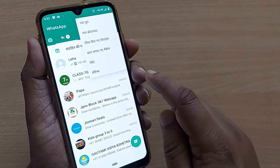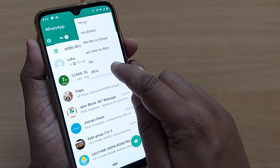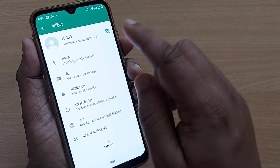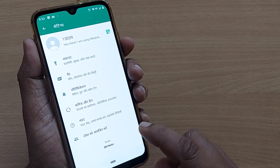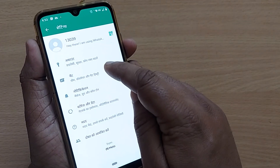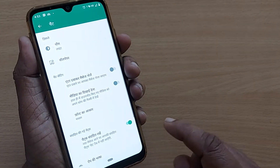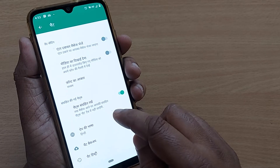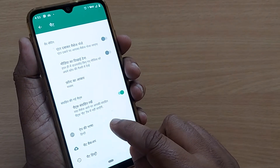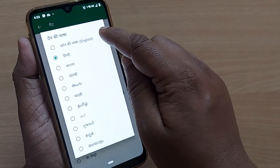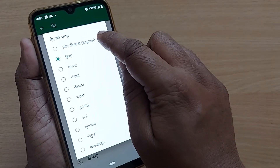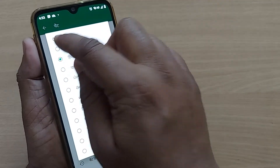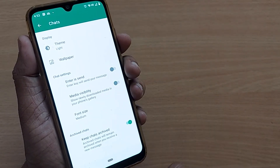If I want to change back to English, I have to go to Settings, which will be the last option. Then go to the second option, which is Chats. From the Chats section, the third option at the bottom is for changing the language. Click on that and you will see English as the first option.